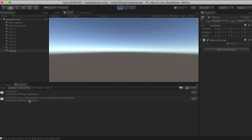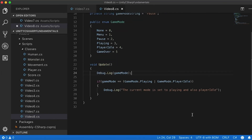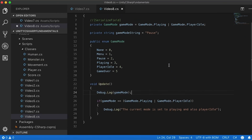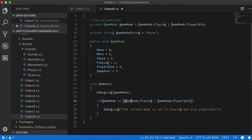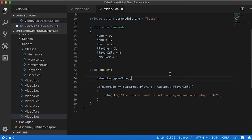We can see the current mode is set to Playing and also PlayerIdle — that's working. We have a lot of power here: not only can we set an enum to one value like Menu, Pause, or Playing, but we can actually combine them. For example, I want to know if the game is currently playing and the player is also in Idle, or if the player is running and the game mode is Playing.